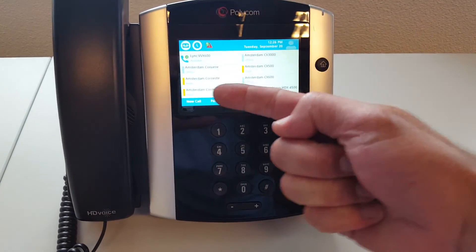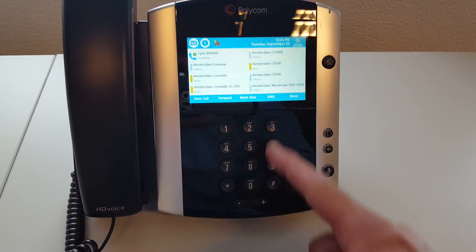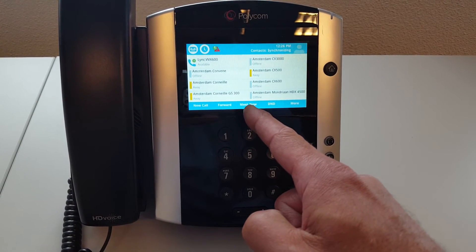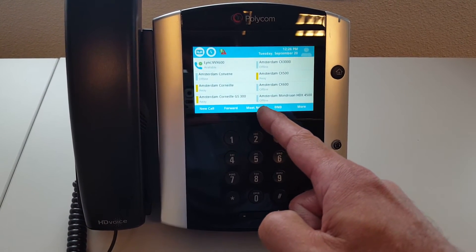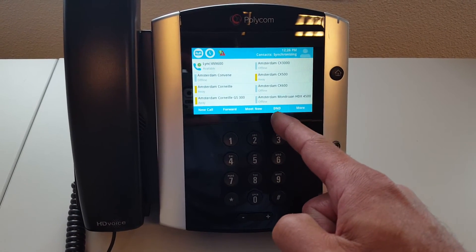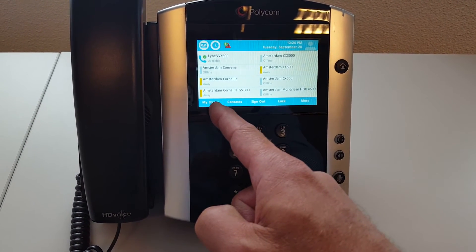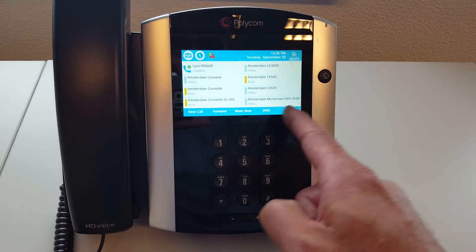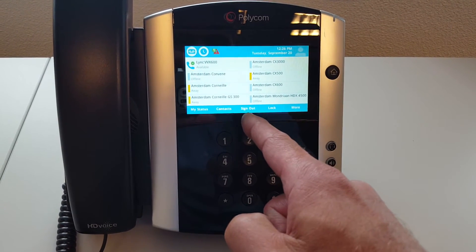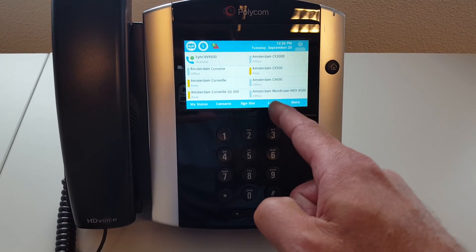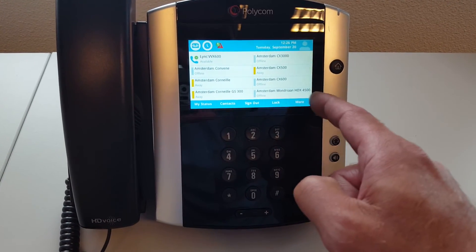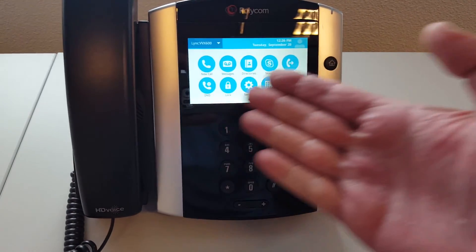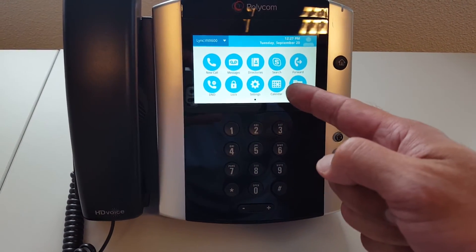You can see all the coloring and presence. You can set up a new call, forward a call, set up a meeting, or set Do Not Disturb. Other features include changing your own presence status, looking up contacts, signing out, and locking the phone. All buttons and features are available.